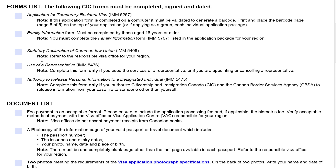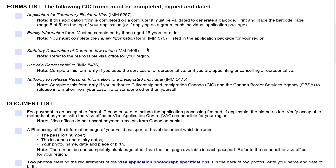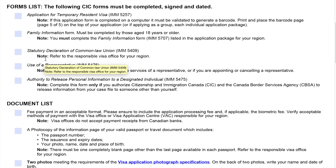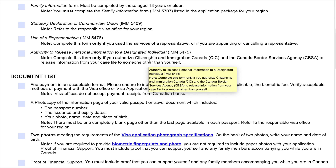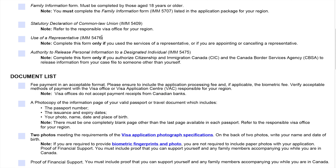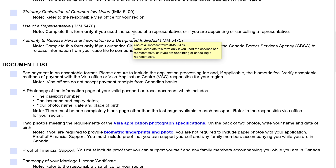The third form is the statutory declaration of common law union. If this applies to you, this is form IMM-5409 and you have to sign it and put the date on it. Note: refer to the responsible visa office for your region, so depending on where you're coming from, you have to look at that too.